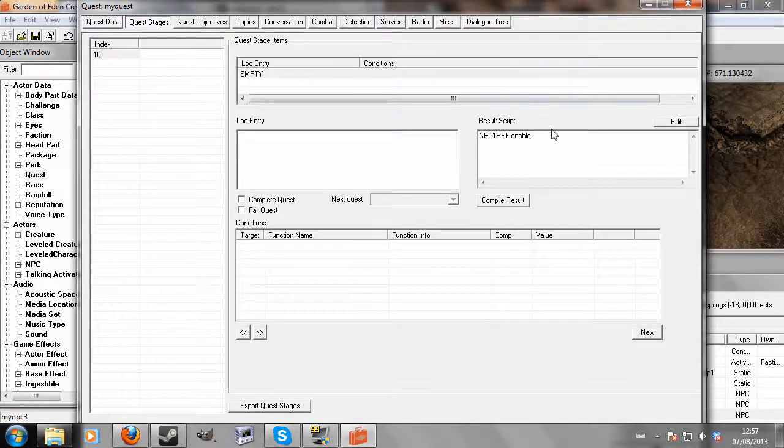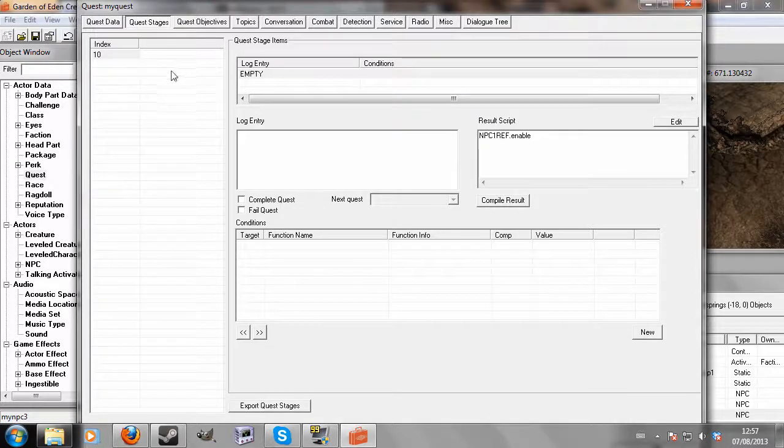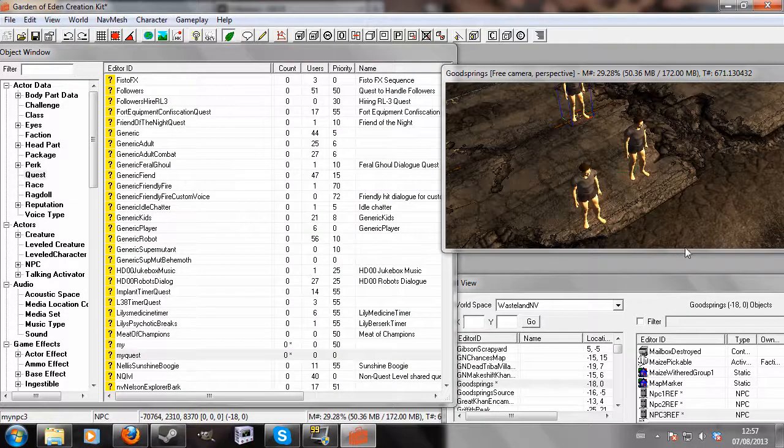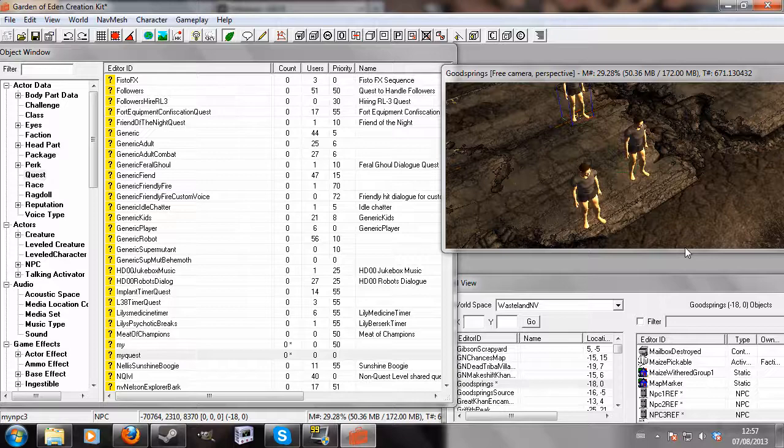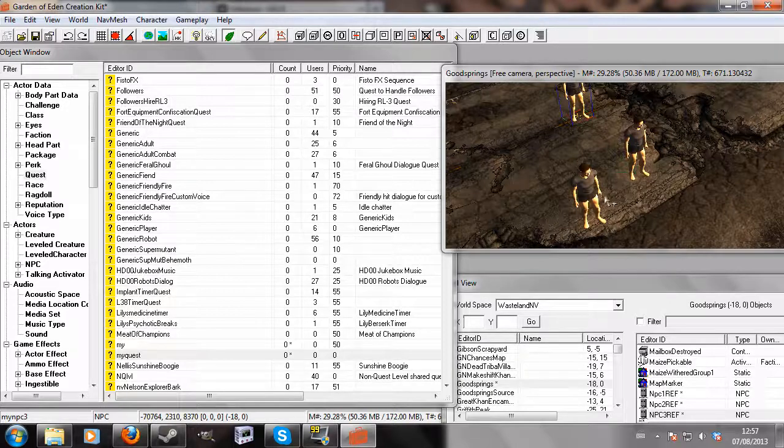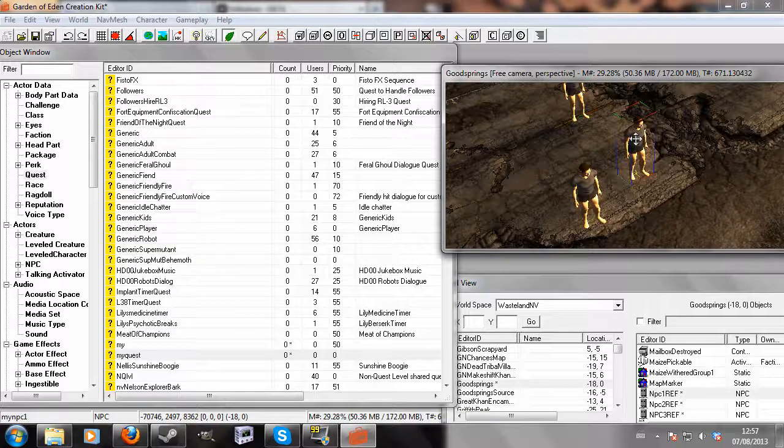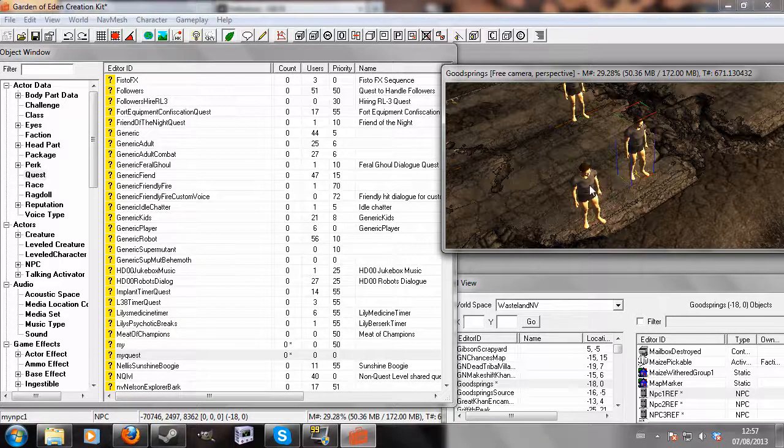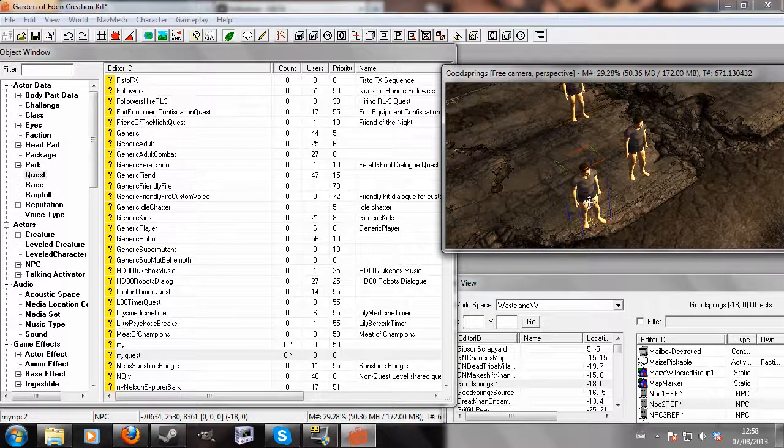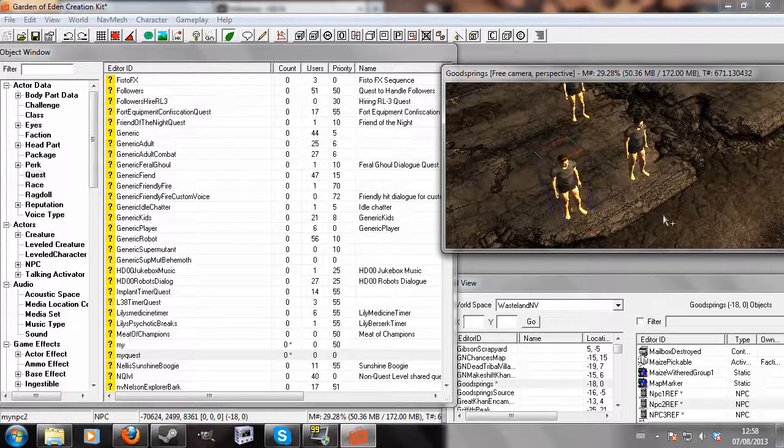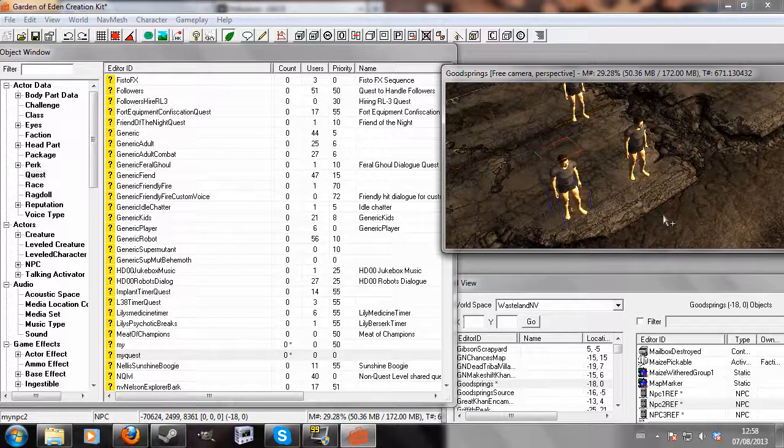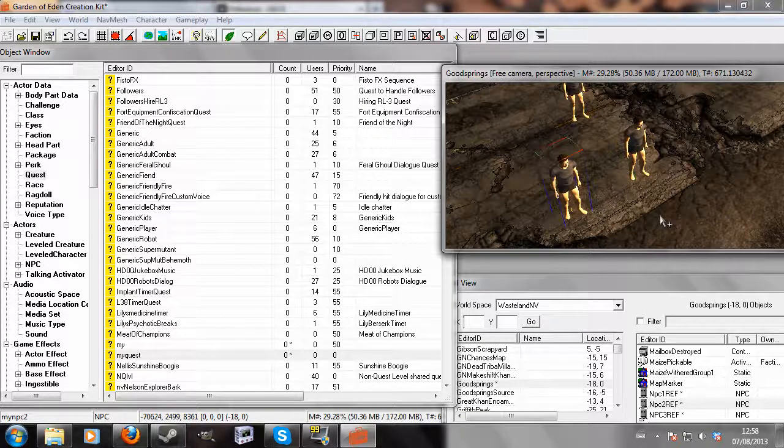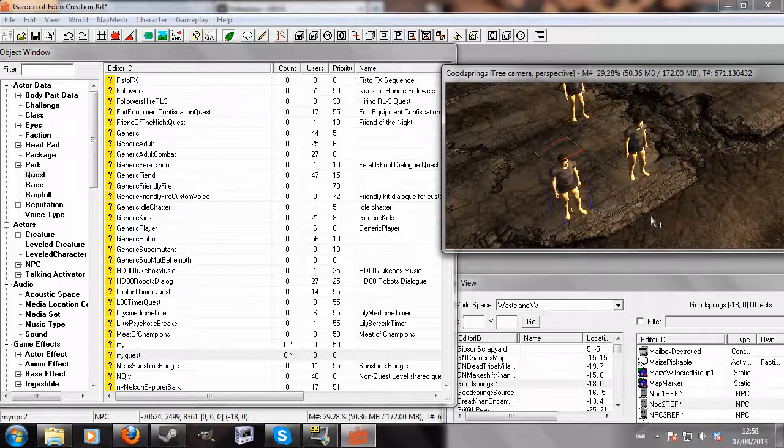So basically, it's an efficient way of enabling large numbers of items or entities without having to write endless lines of such and such.enable. It's just a quicker way, and a parent can have as many children as you want it to have. As far as I know, there might be limits when you start to get to ridiculous numbers, but that should be all there is in this tutorial. I hope that was useful and clear. Thank you for watching. Goodbye.